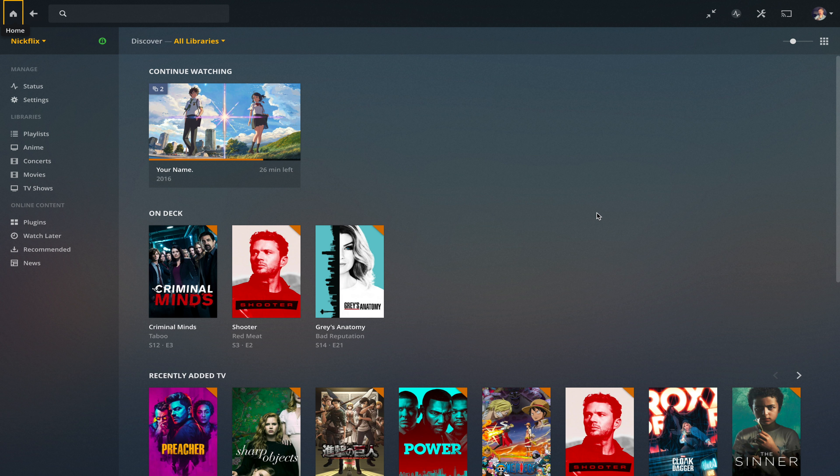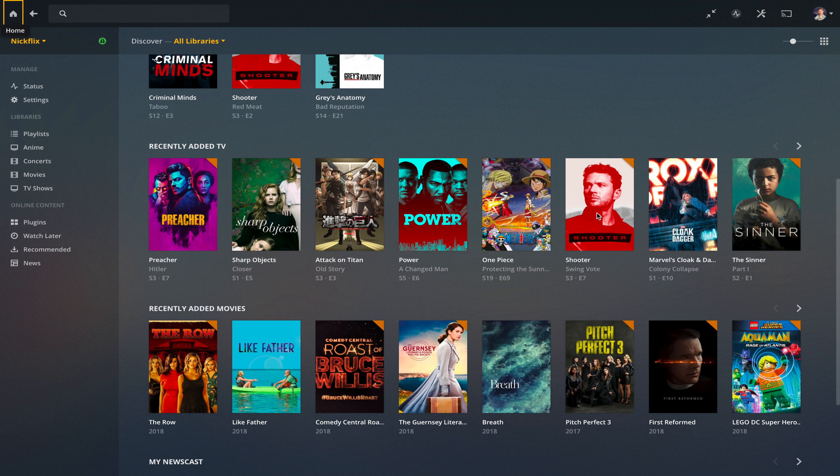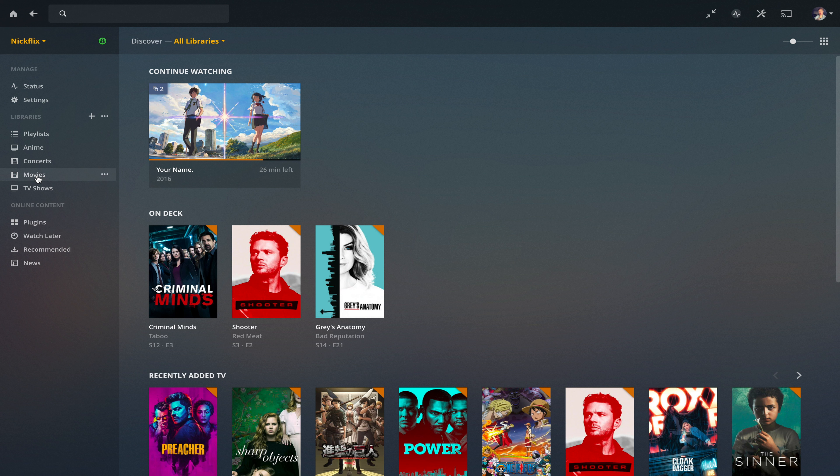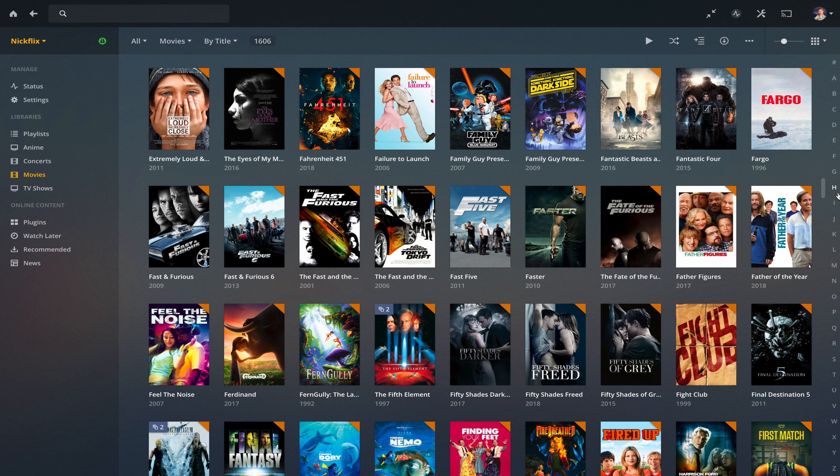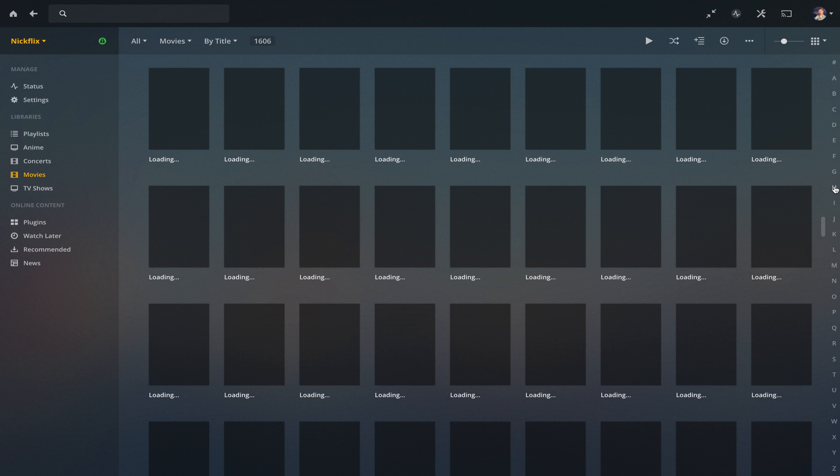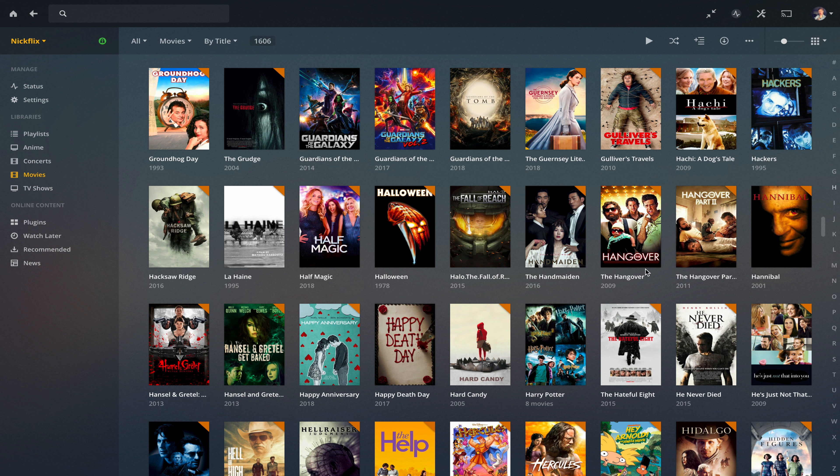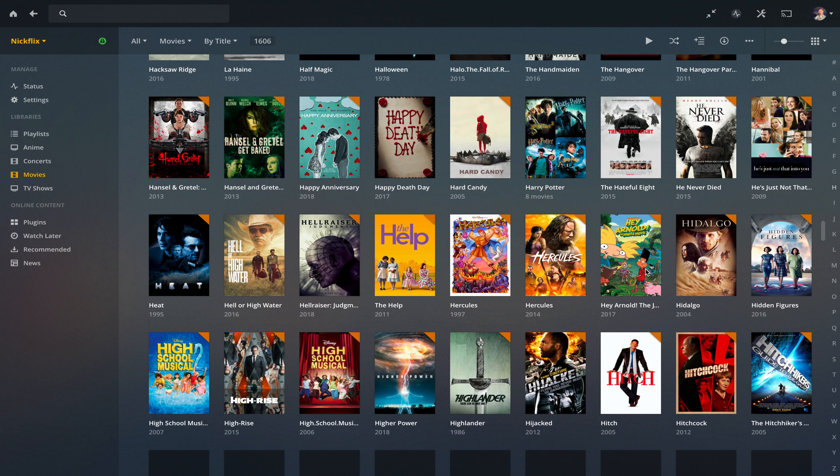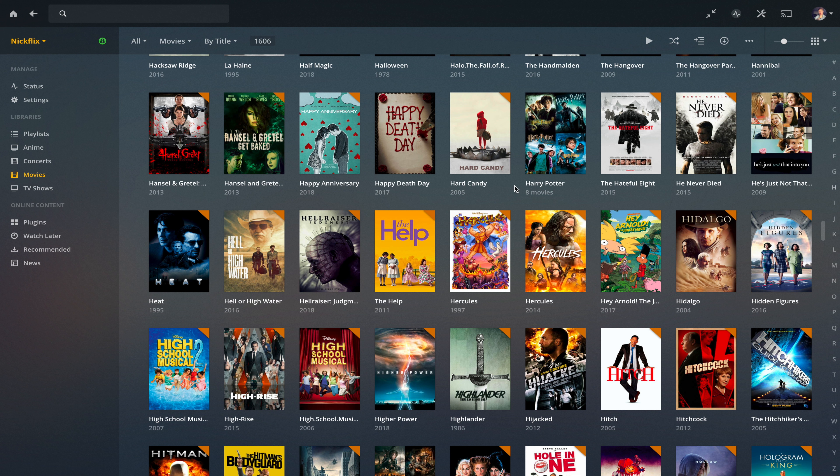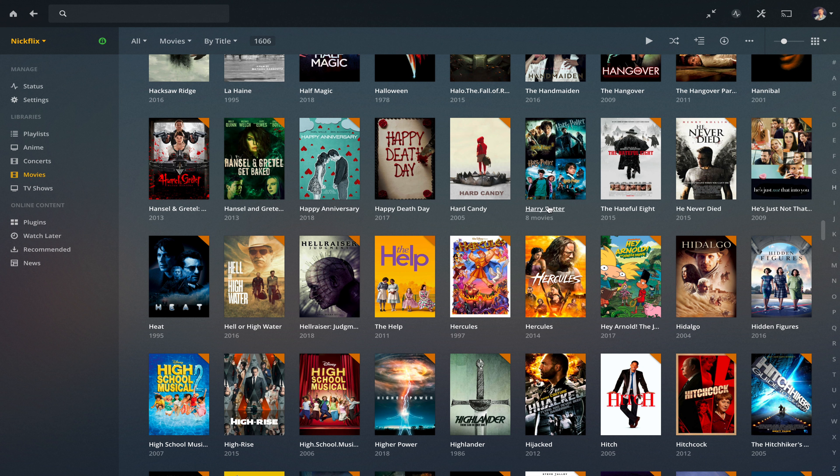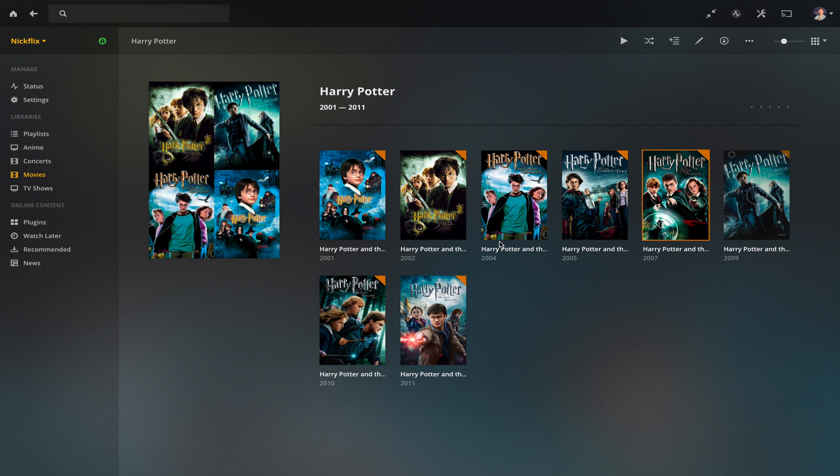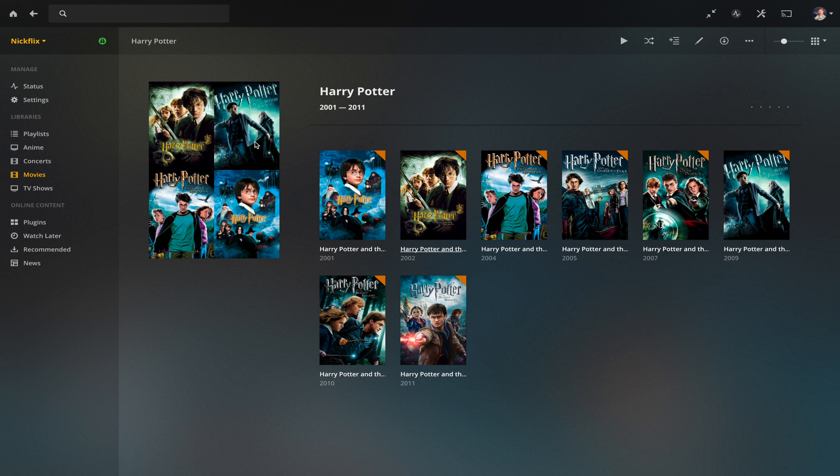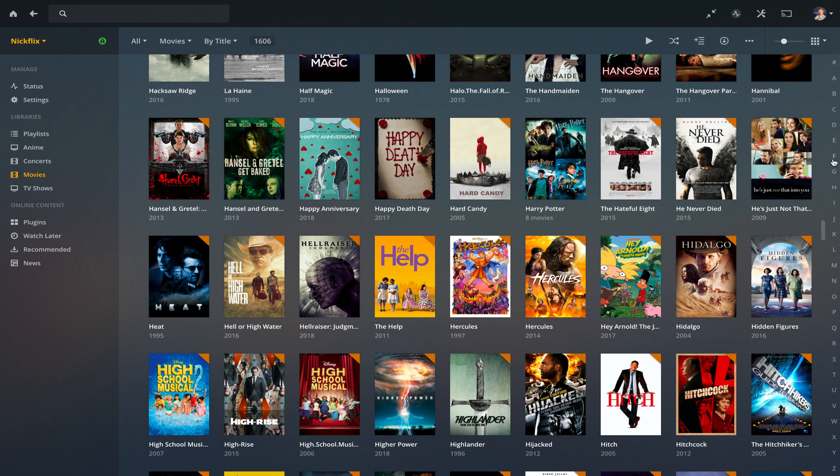So this is my Plex server. And just so you can see what I'm talking about. What we want to do is we want to create a movie folder like this. See how we've got Harry Potter there. And when I click on that, it's got all the movies there in order, which is how we kind of want to sort our movie library.